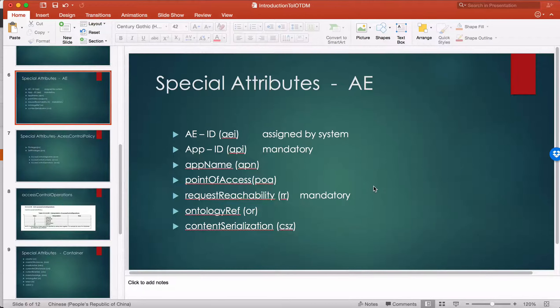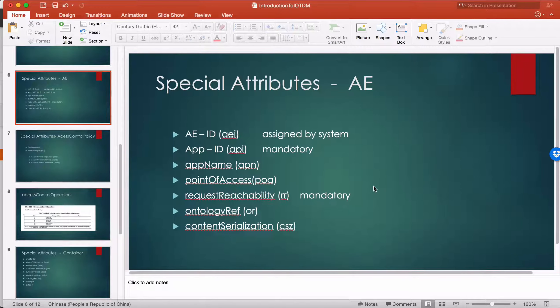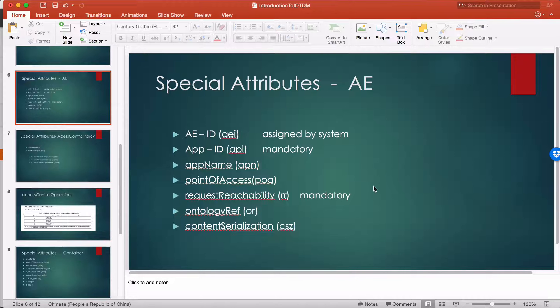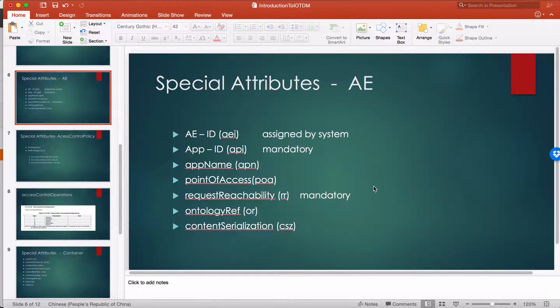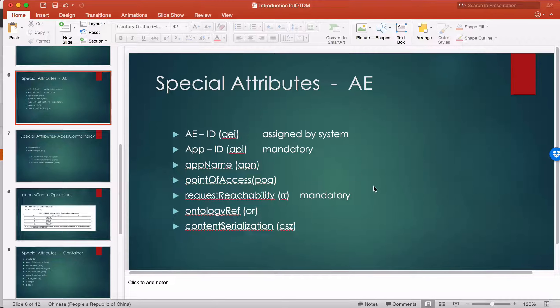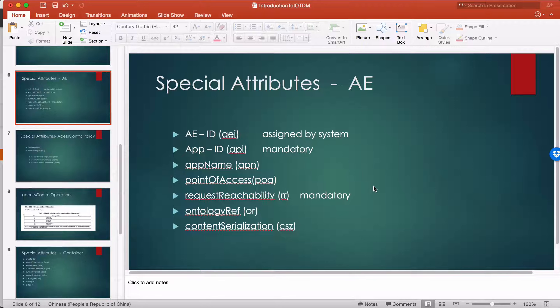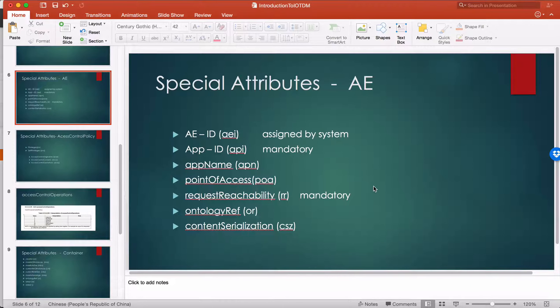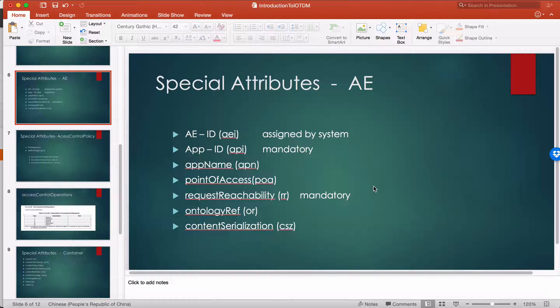Hello everyone. Today I'm going to talk about some special attributes about AE and access control policy. First of all, AE has several special attributes.